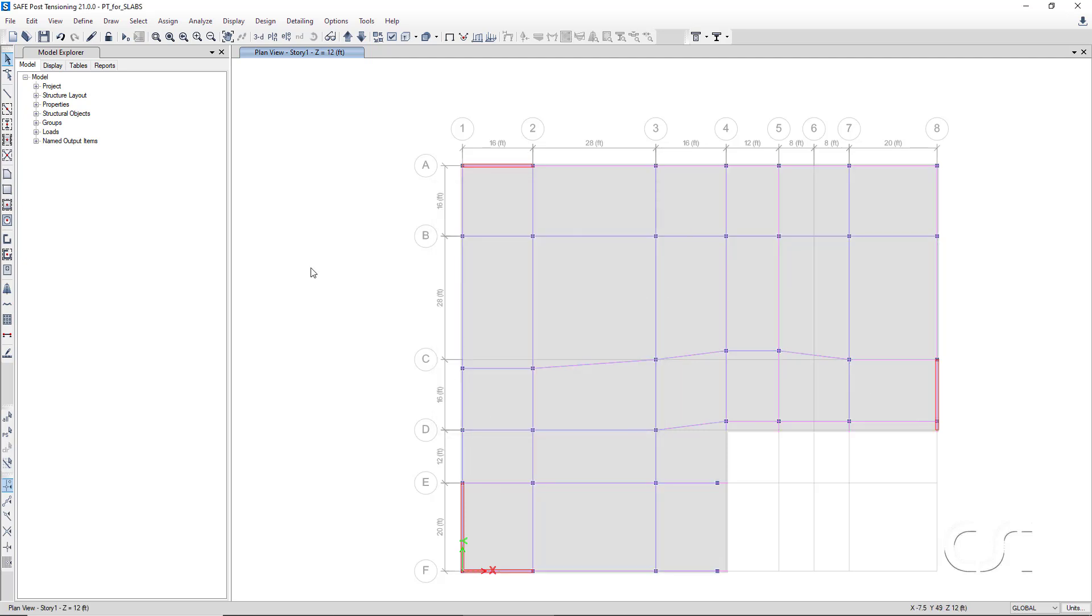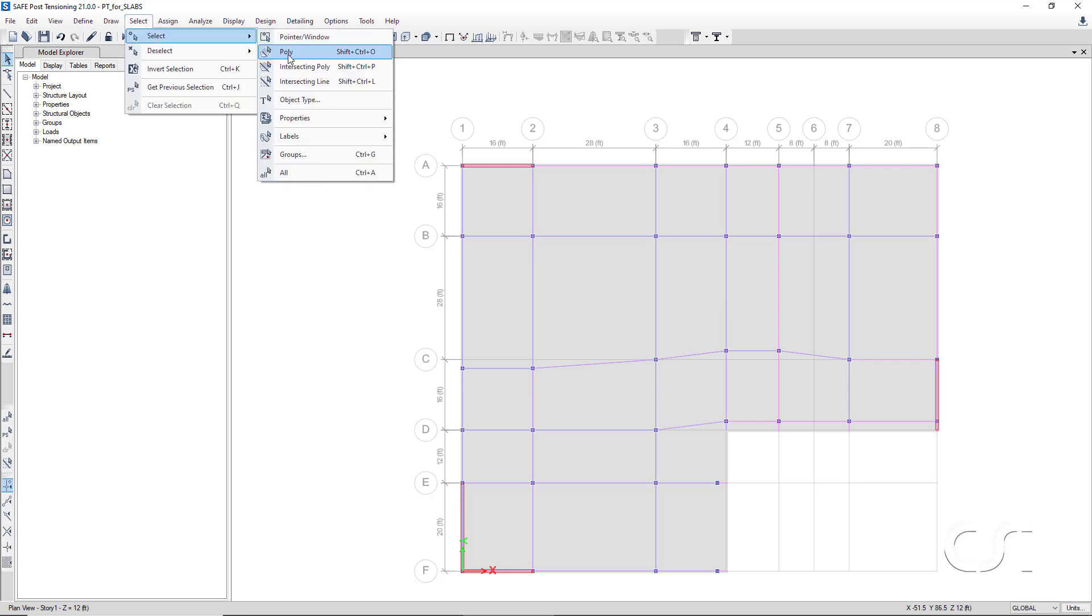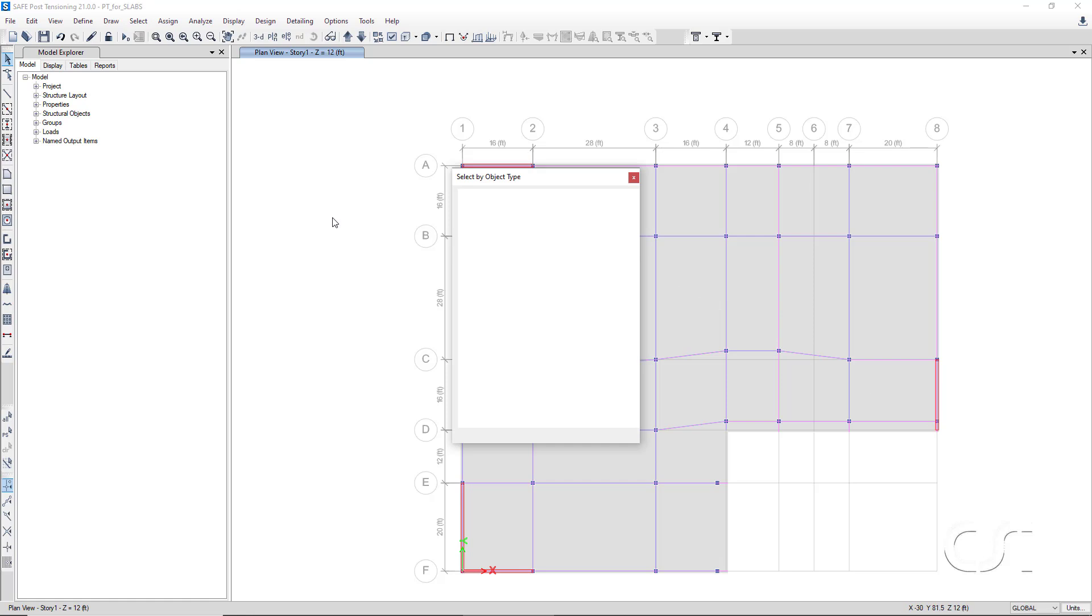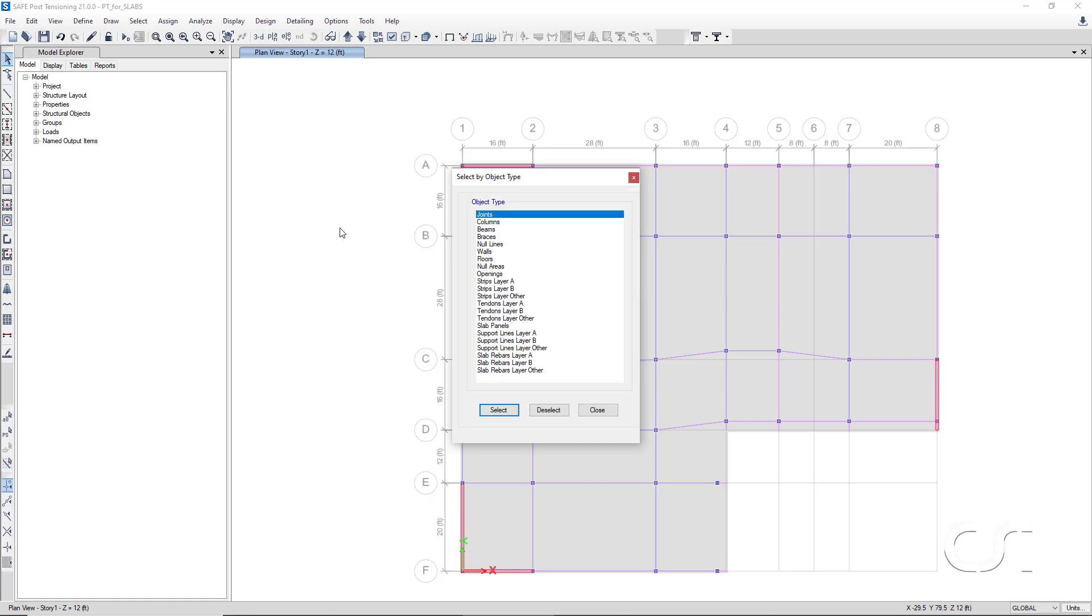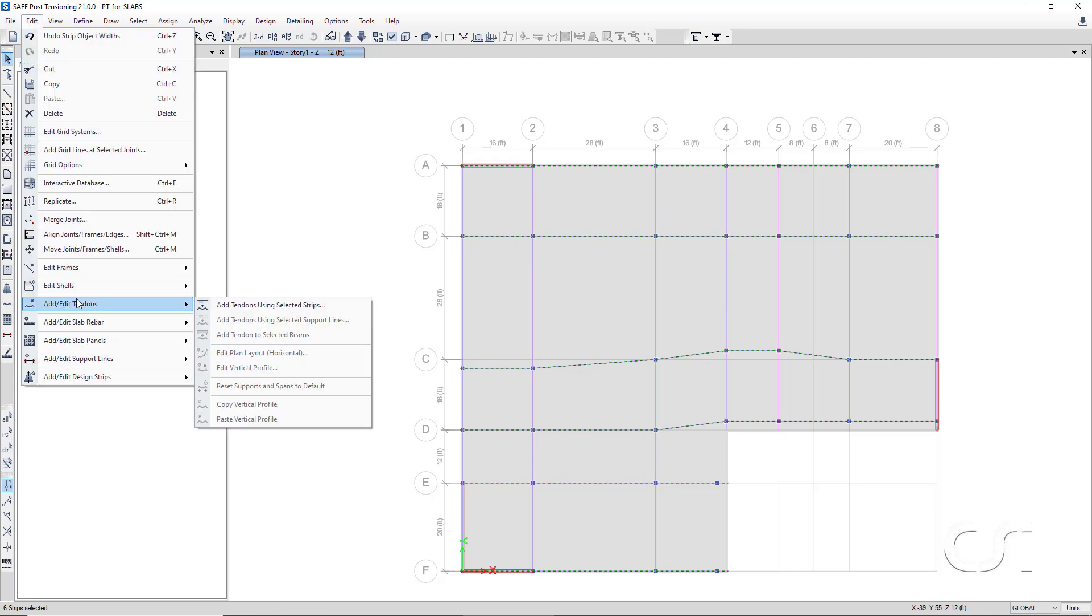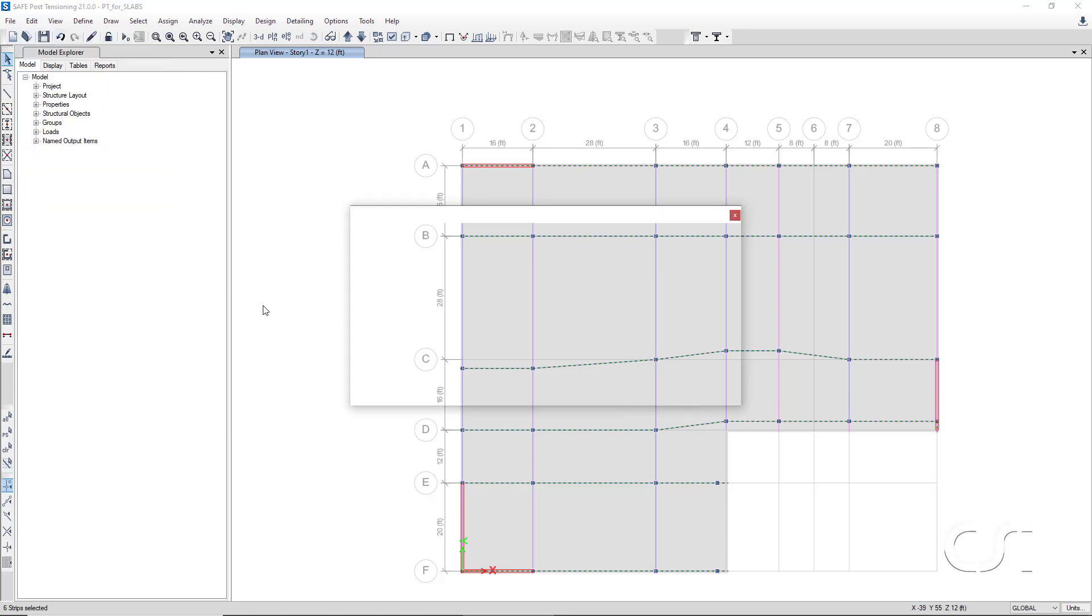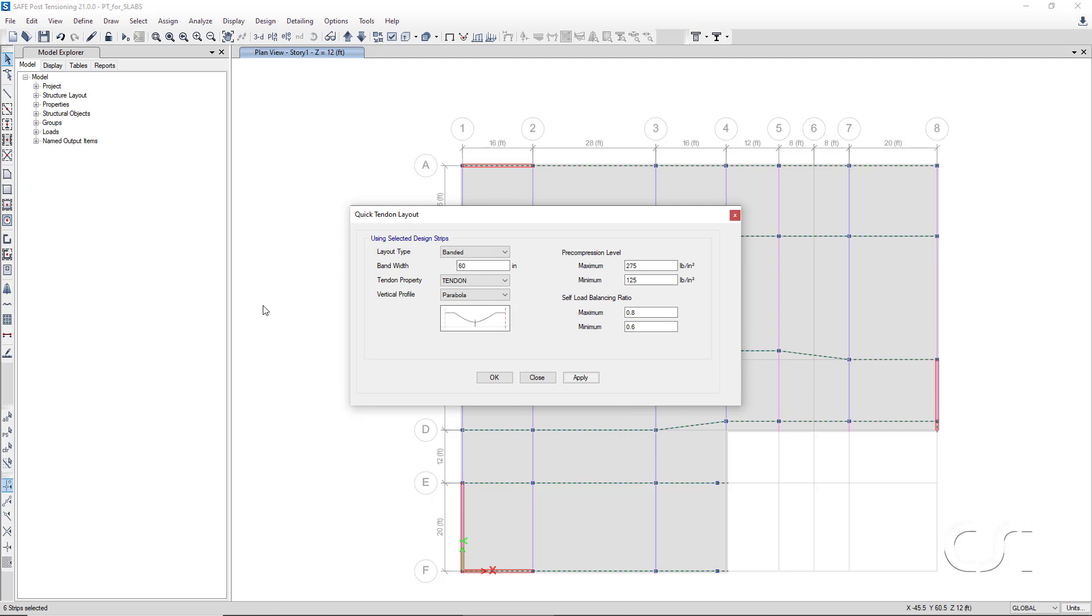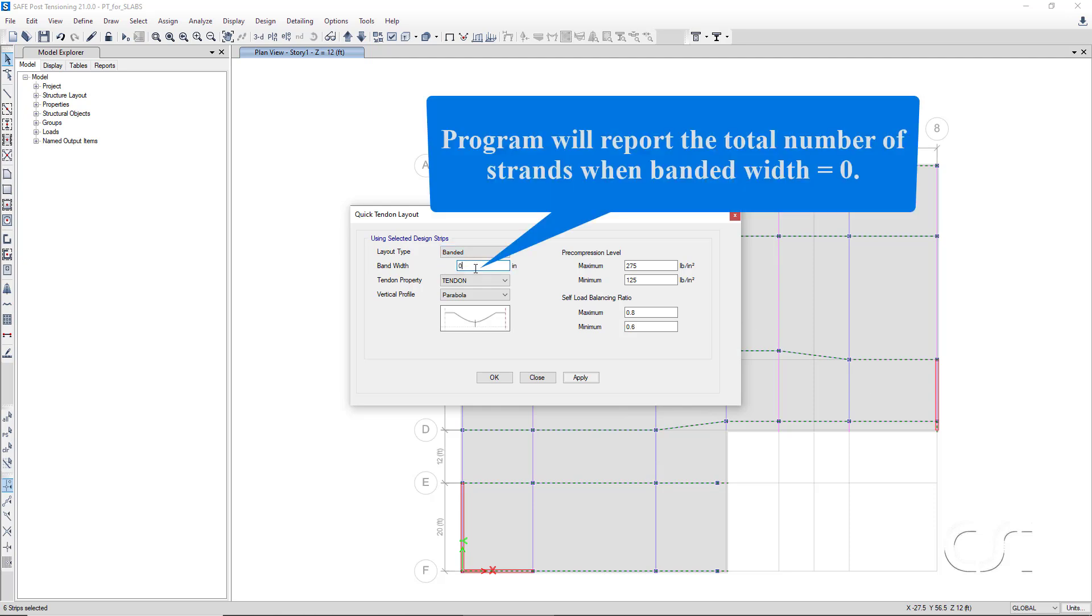We are now ready to add the tendons. Select the design strips in layer A only and go to the add edit tendons, add tendons using selected strips command. Remember that the tendons in the layer A or x direction are to be banded. Set the band width equal to zero. This will cause the program to simply report the number of total strands required in each band.